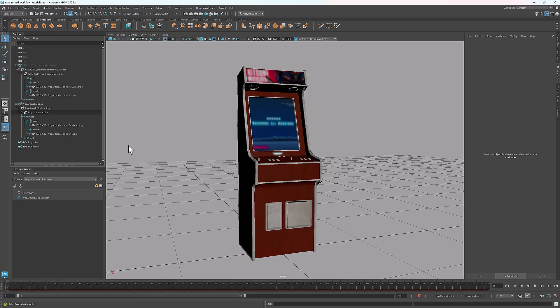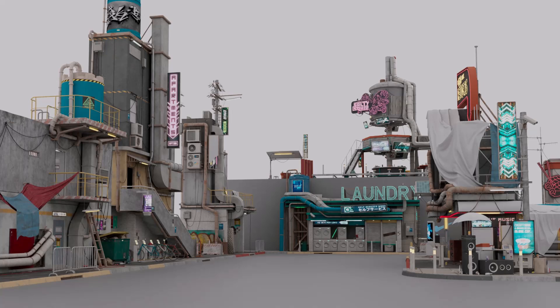That's it for today. In the next tutorial, I'll show you how to assemble a scene in USD. Thanks for watching. Stay tuned, I'll see you next time.